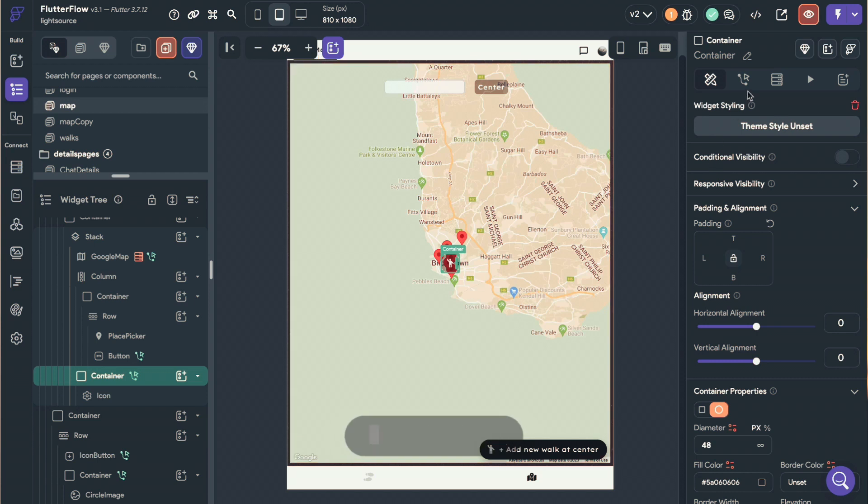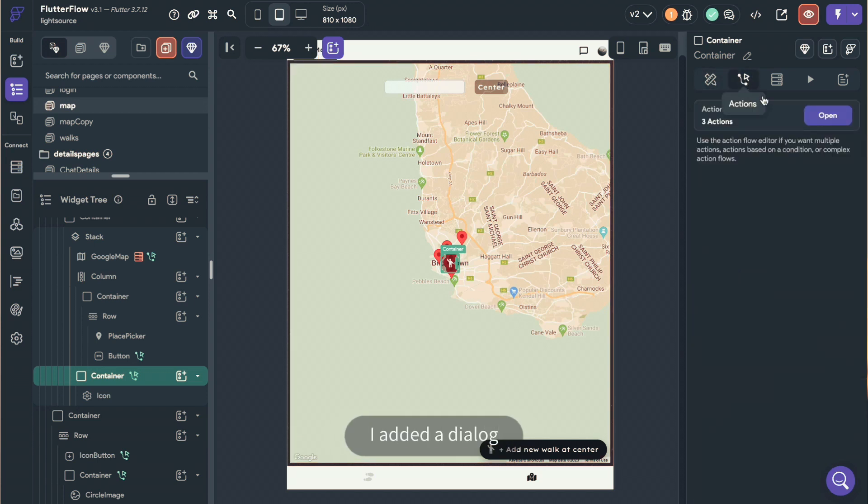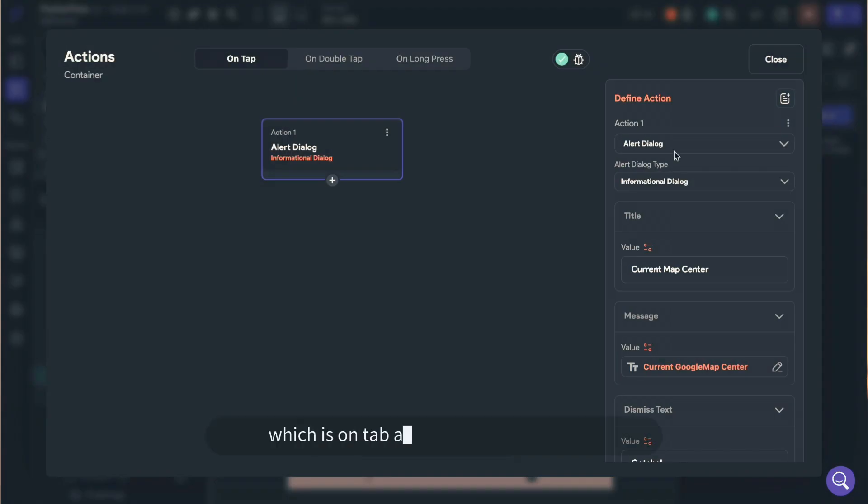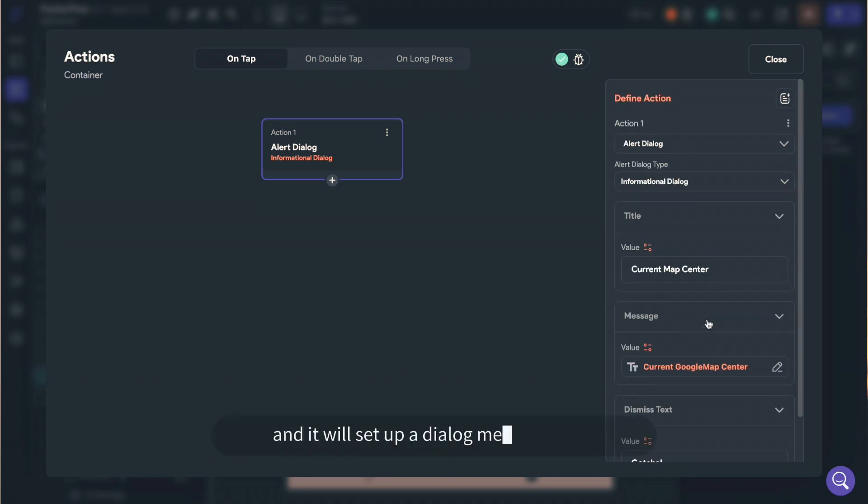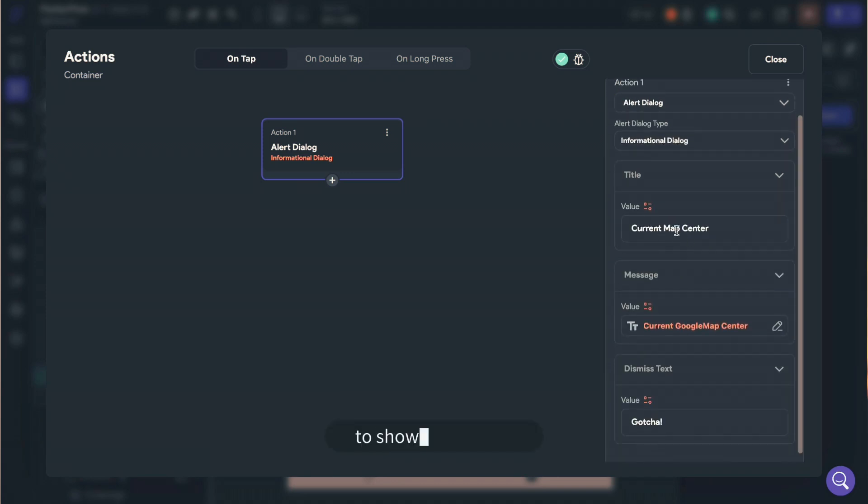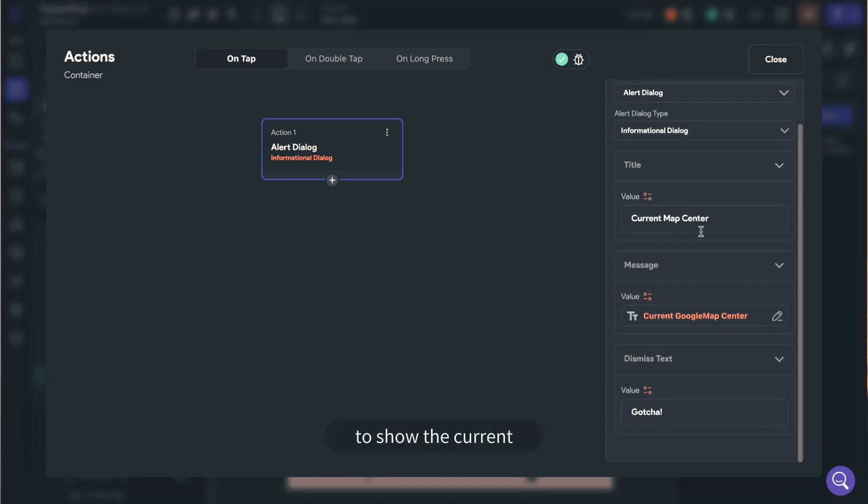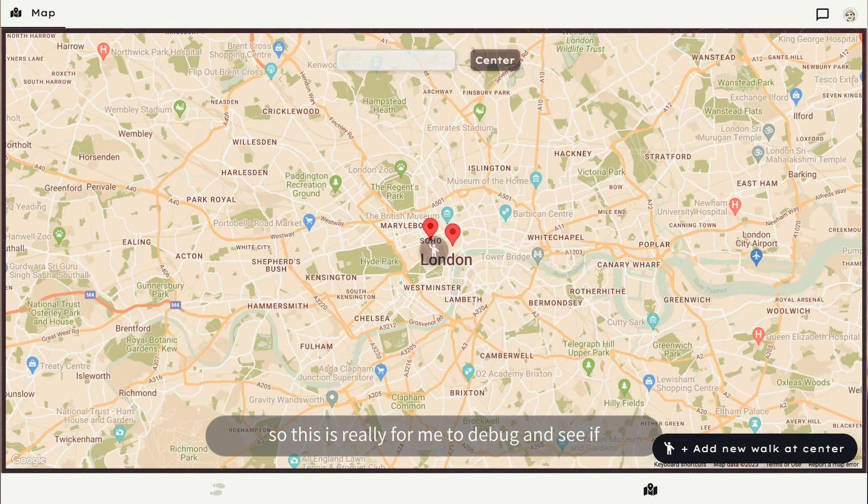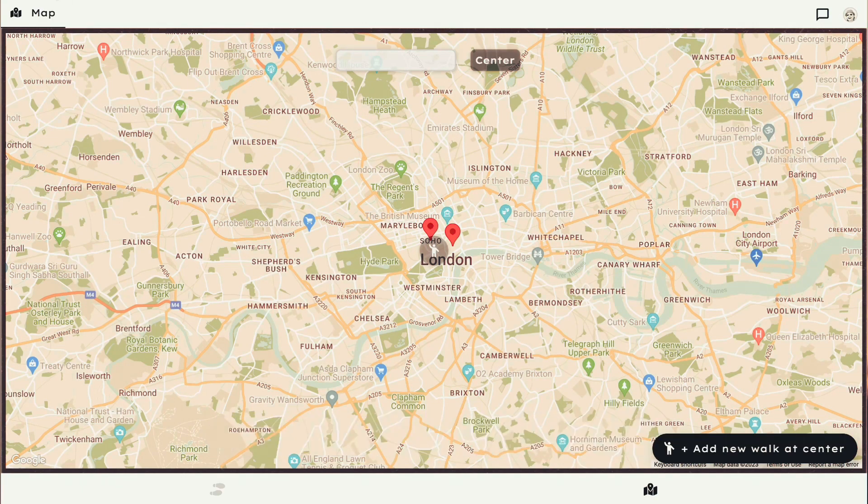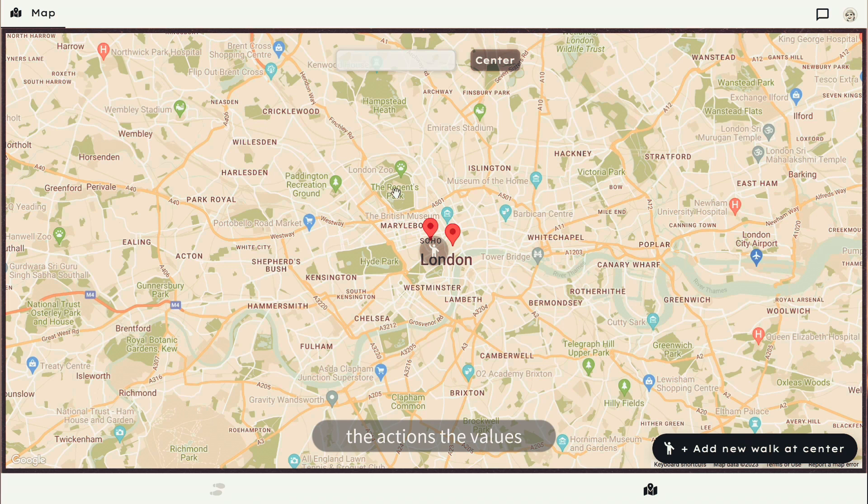And for debugging, I added a dialog, which is an on-tap action on this map center. And it will set up a dialog message value to show the current Google Map Center value. So this is really for me to debug and see if the actions, the values are working properly.